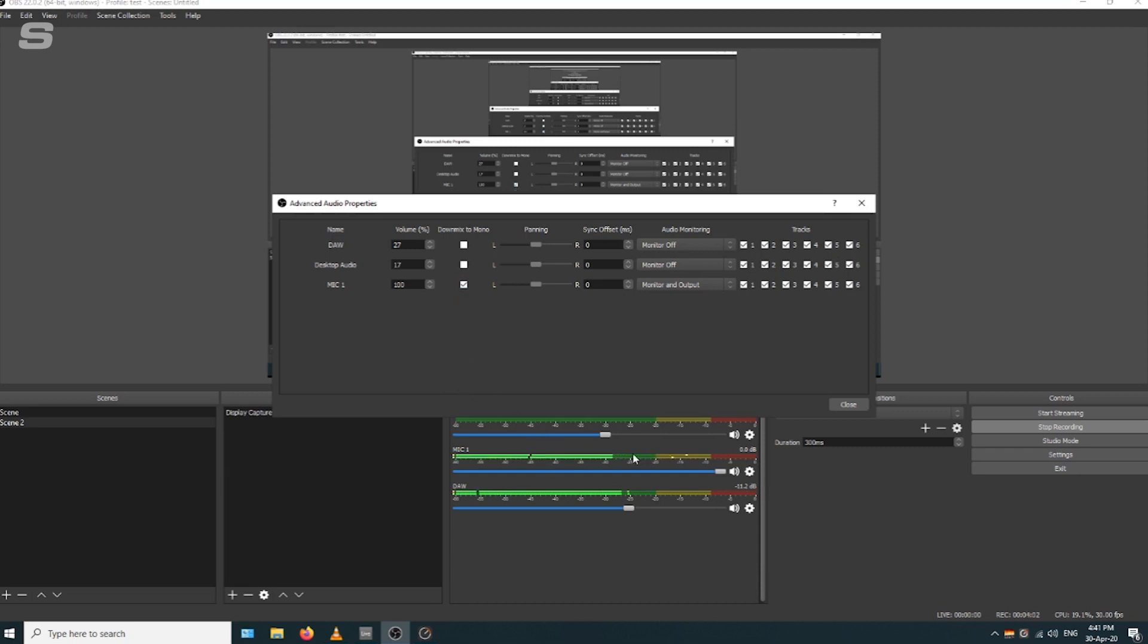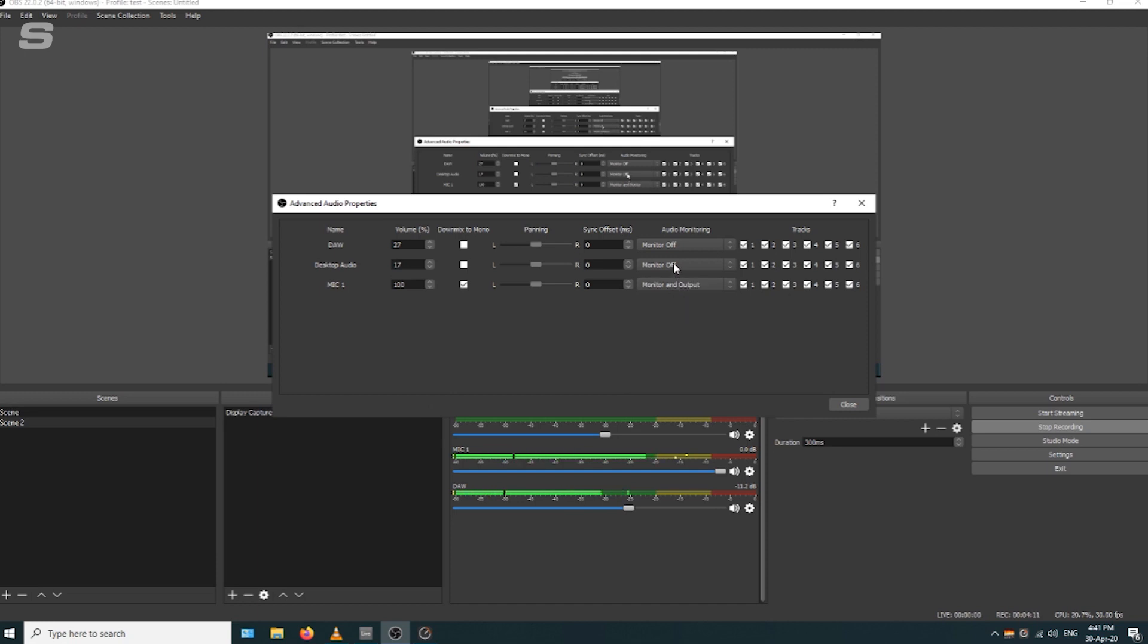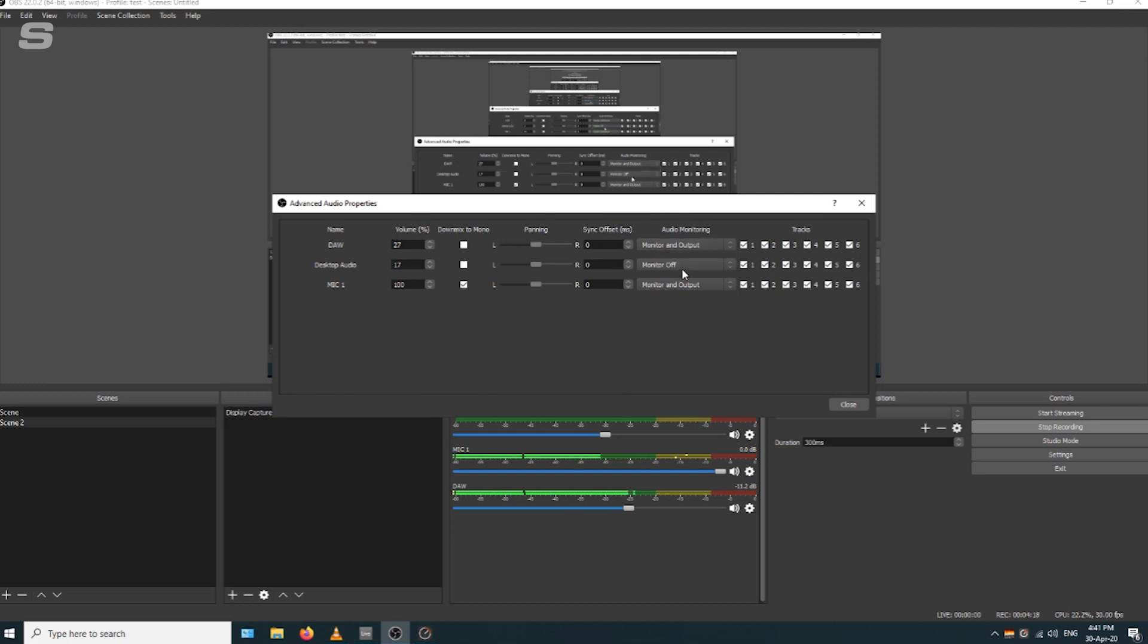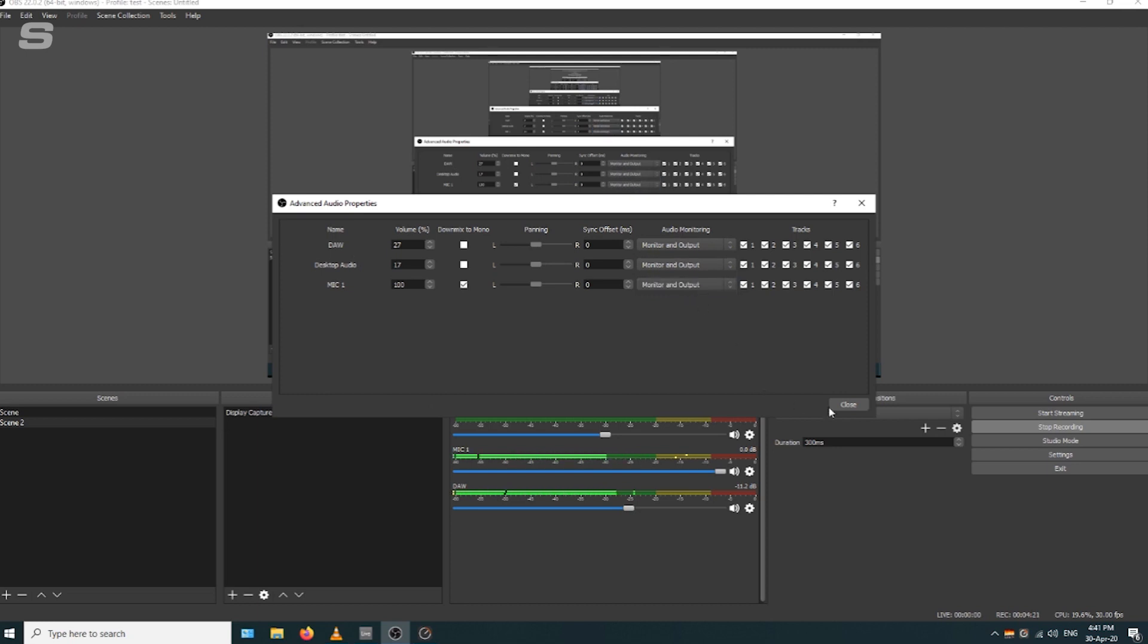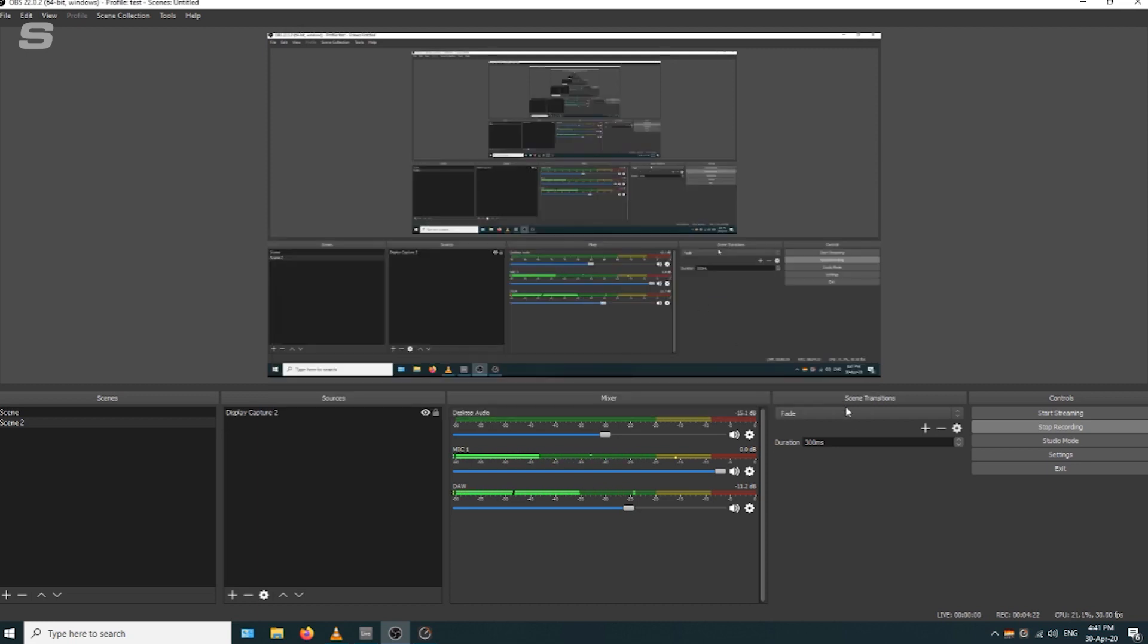Another thing on the monitoring is that all of these audio monitoring sections will say monitor off. If you want to hear that, you need to change it to monitor and output. This is how the monitoring is sent from OBS into MADI channels 5 and 6.